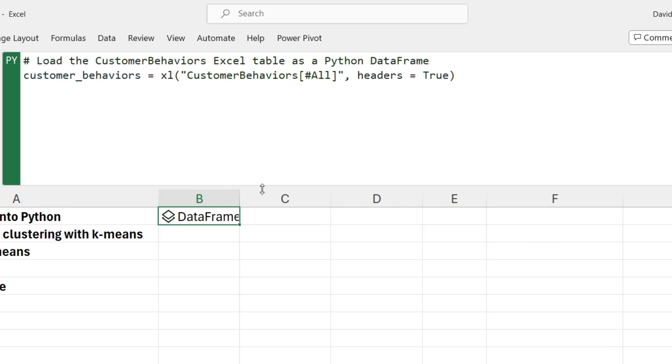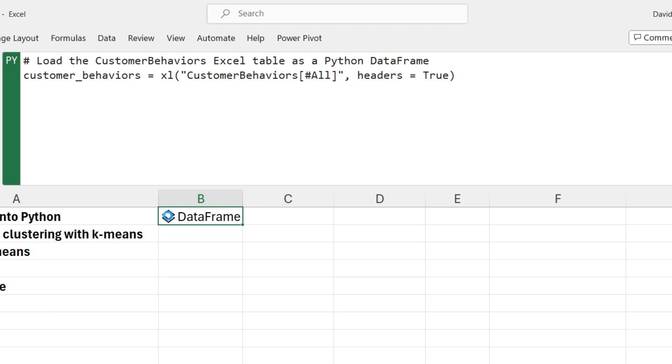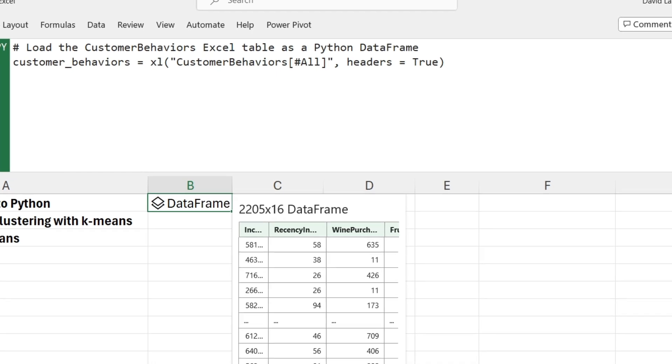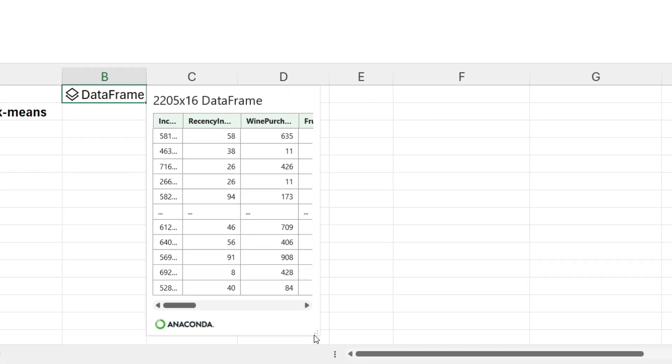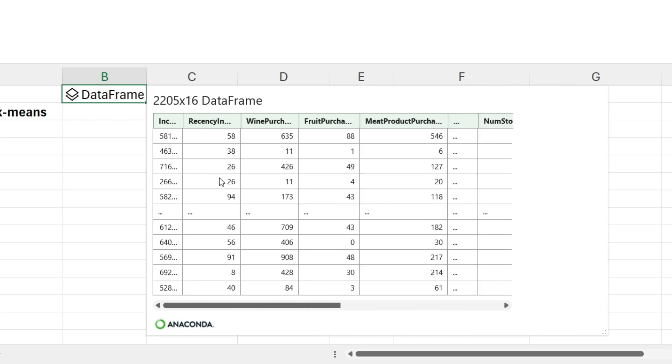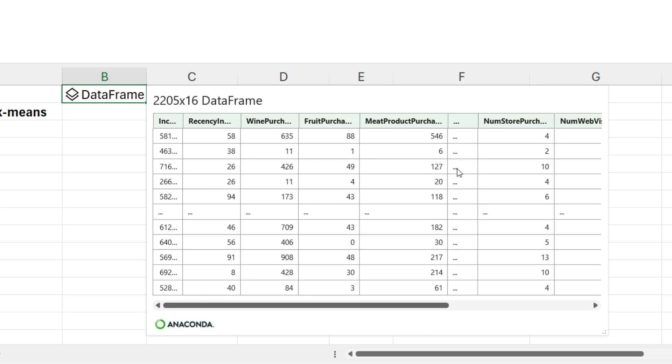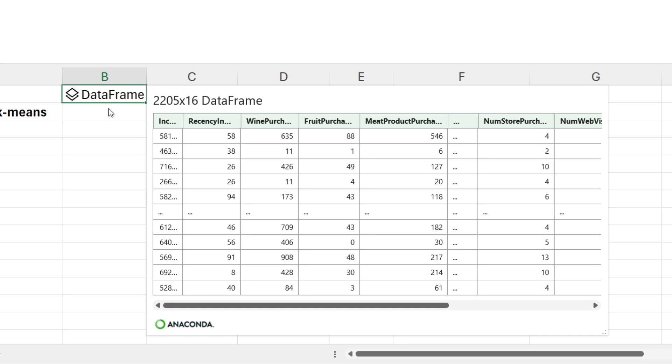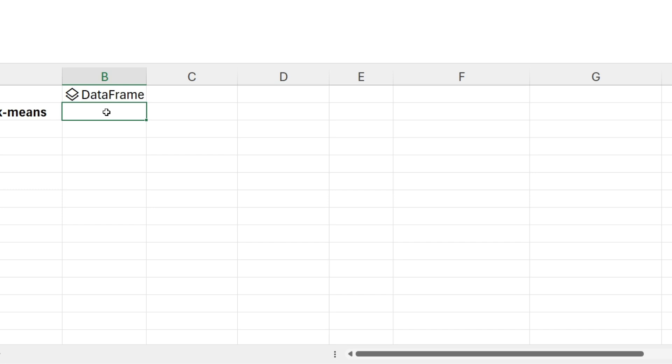If I hit Control-Enter, this will run this cell here. And what I'll get back, not surprisingly, is a data frame. I can click on the little card here and it'll show me a quick preview of my data frame. I have 2,205 rows with 16 columns. These little ellipses here just means there's more data that is not being shown in the preview, but it's still there. So I got my data frame, which is awesome.